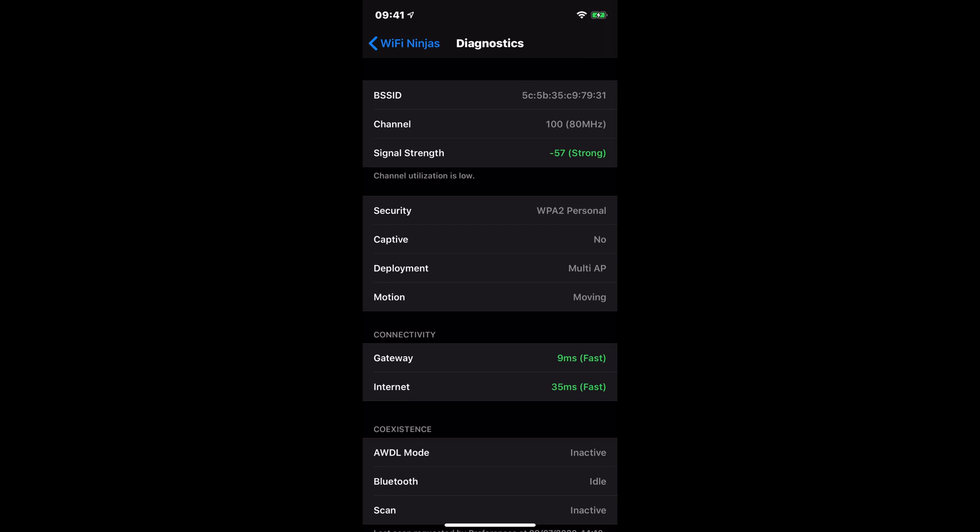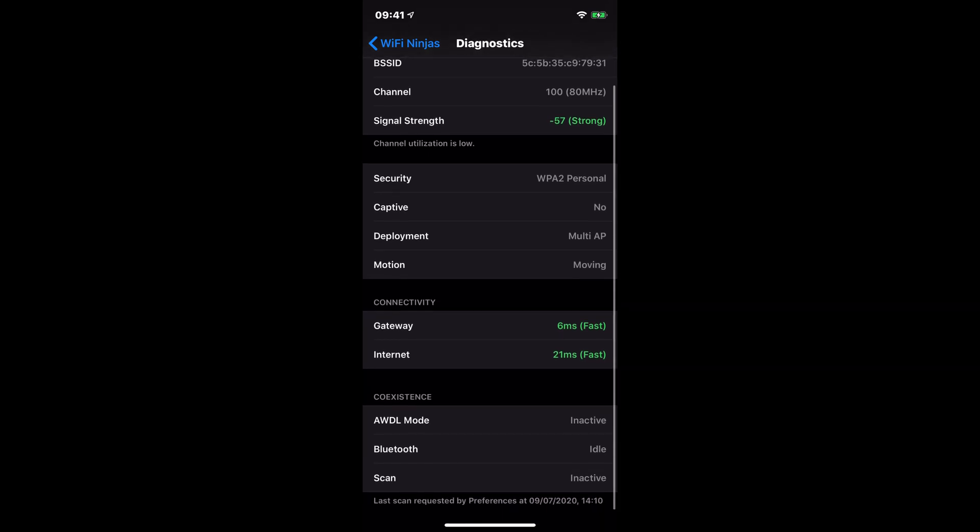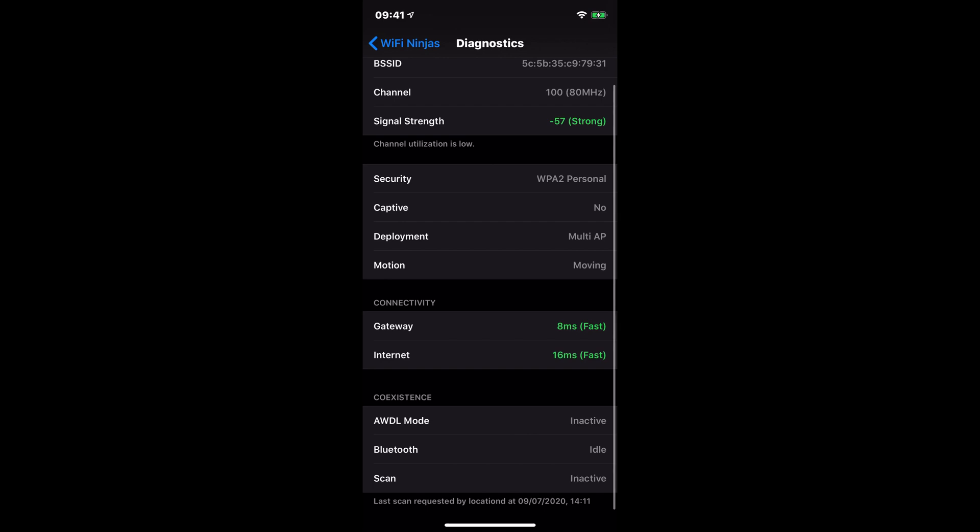deployment multi-AP. So that means that I have more than one access point here that I could potentially be connected to. And my connectivity for the gateway tells you if it's fast. And same for my internet.